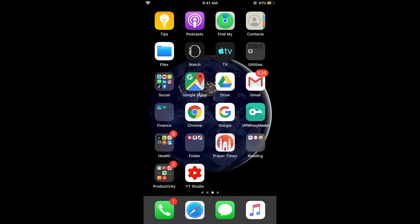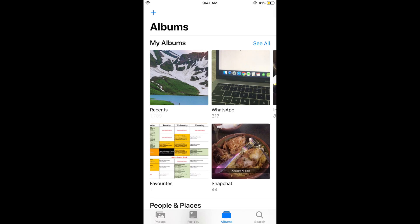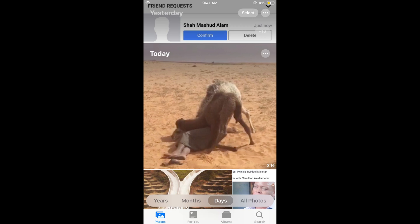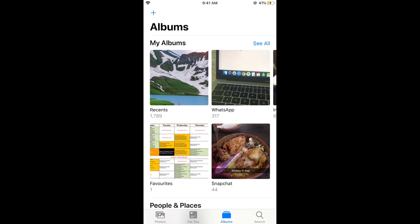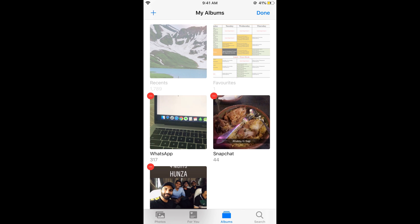What you need to do is open your Photos app. Once you're in the Photos app, if you're on the photos tab, tap on the Albums icon at the bottom. Now tap on See All, then tap on Edit.